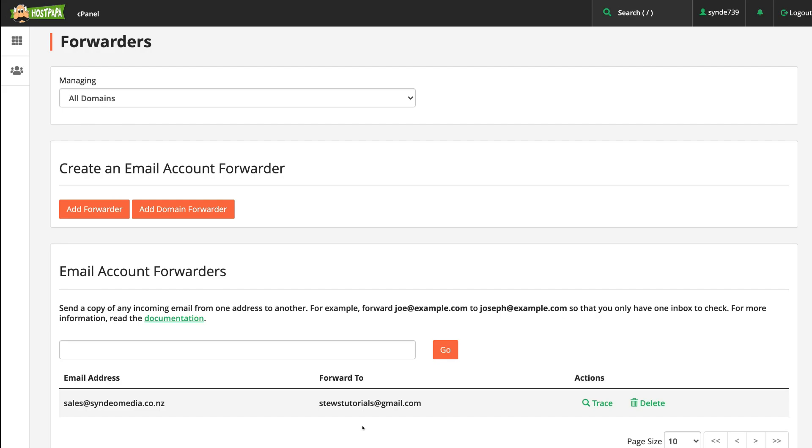Now what you can do is continue to create additional email addresses and set up forwarding if you have multiple emails that you want to use, that you want your clients or potential clients to reach out to you through those emails. For example, at the moment we have sales@syndiomedia.co.nz, so those that are interested in a quote or reaching out in regards to sales can use this email.